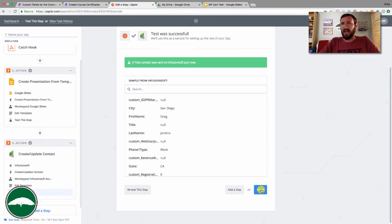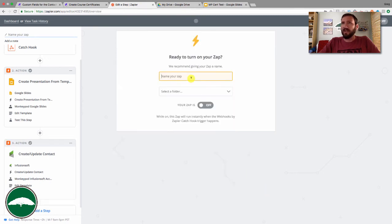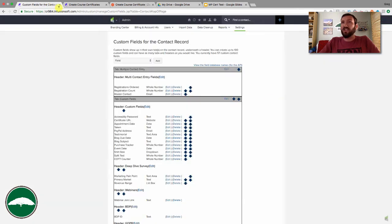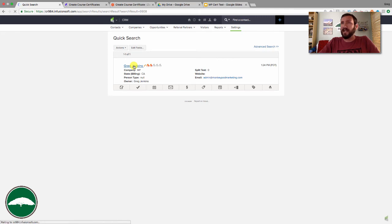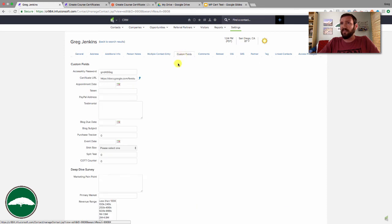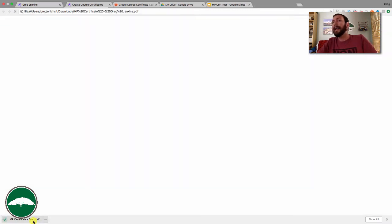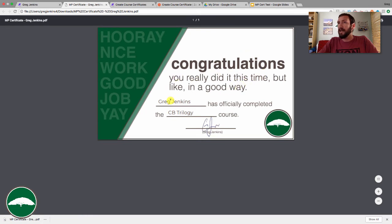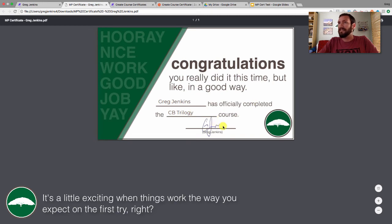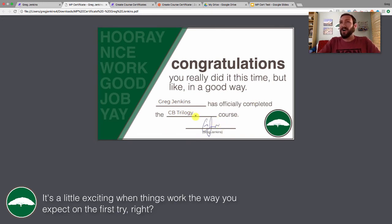Send the test to Infusionsoft — it should find the sample contact record, update it, and pop the URL into the appropriate field. Click Finish, give the Zap a name like 'Create Course Certificate,' set it to On, and your Zap is done. If we check the contact record for admin@monkeypodmarketing.com, there is a URL in the custom field for that certificate. Let's test that — and it successfully downloaded. 'Congratulations, you really did it this time, Greg Jenkins has officially completed the CB Trilogy course' — it's got my signature. Bang!